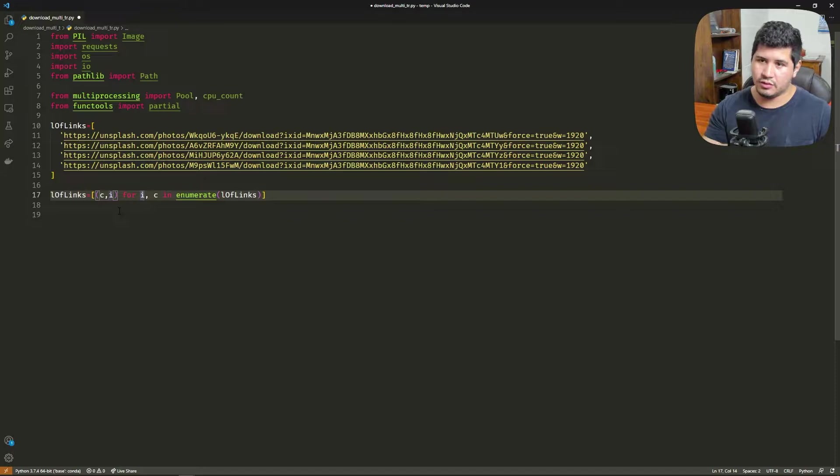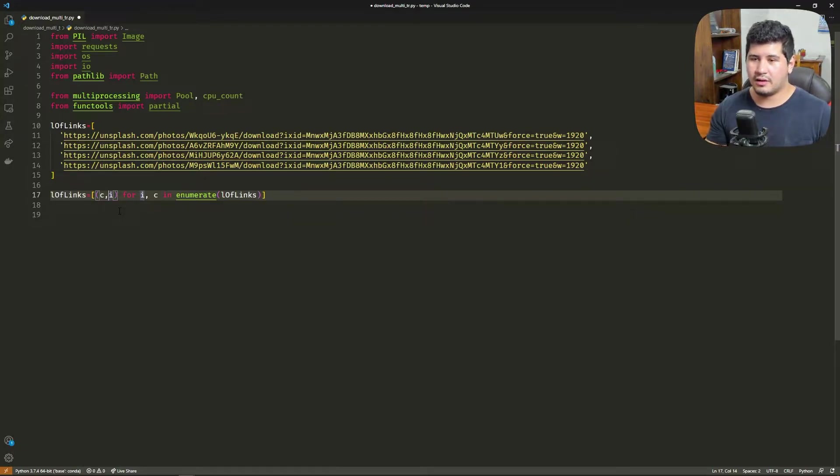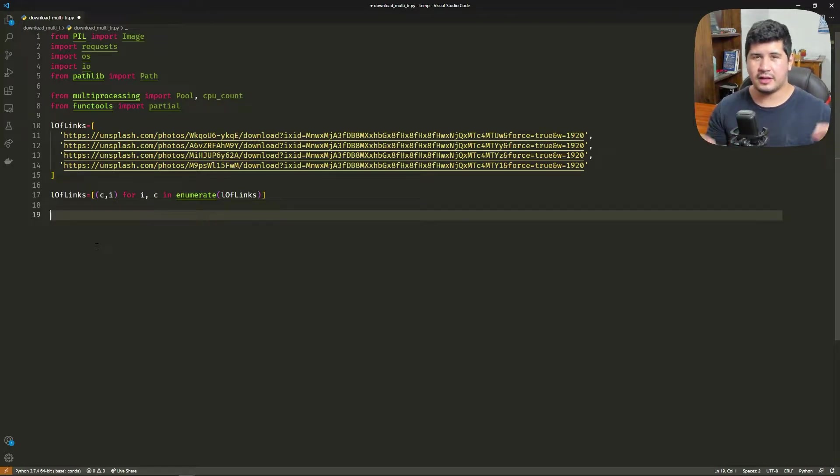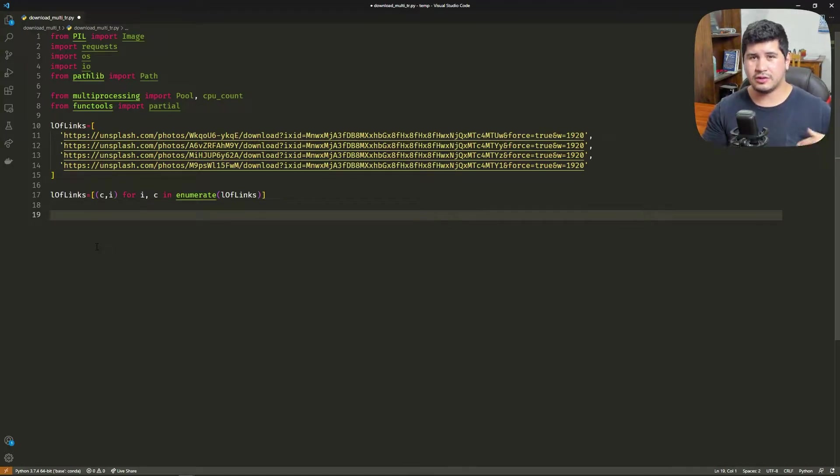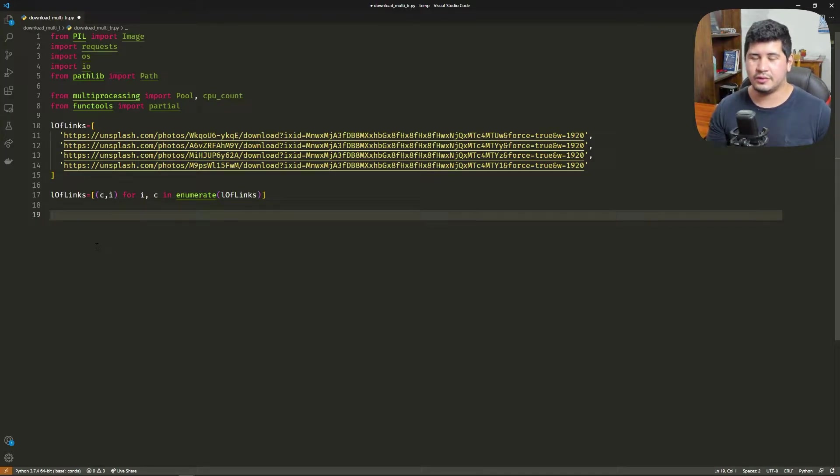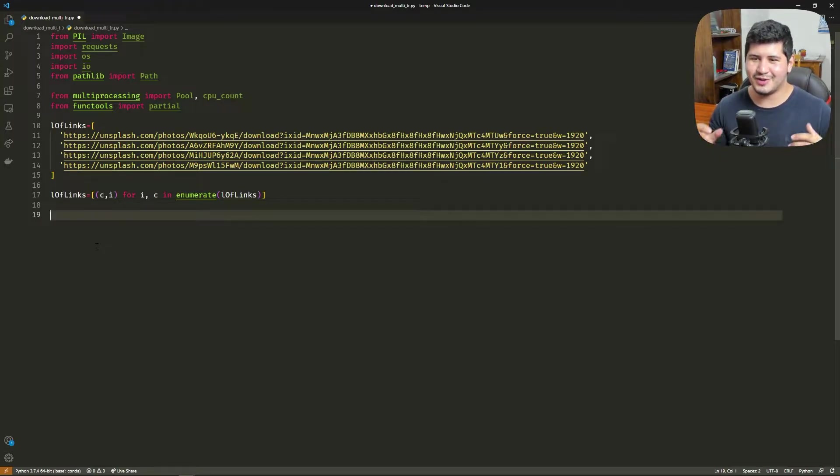Then we're going to create a list with the index in the original list and the URL of the image. Why are we doing this? When we call the function for a single download to a core, that core doesn't know what index is going to download, so we need to give that index to the function.